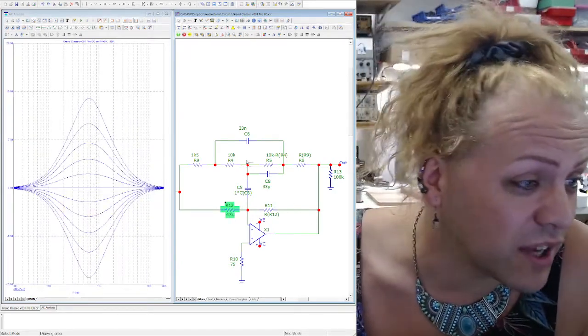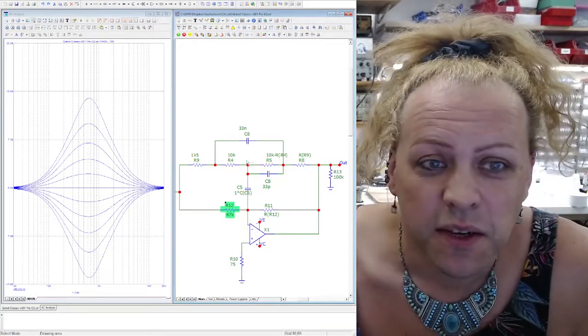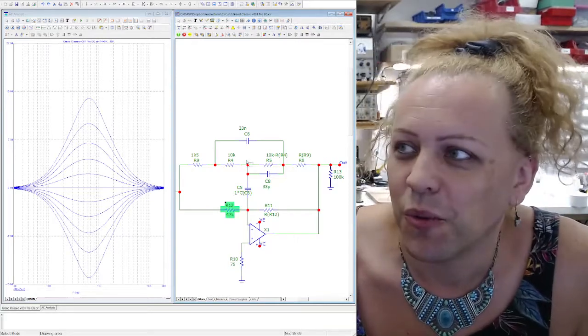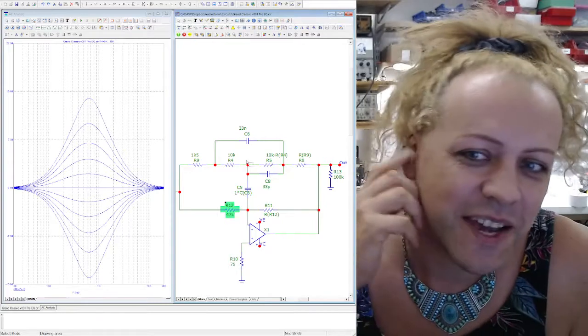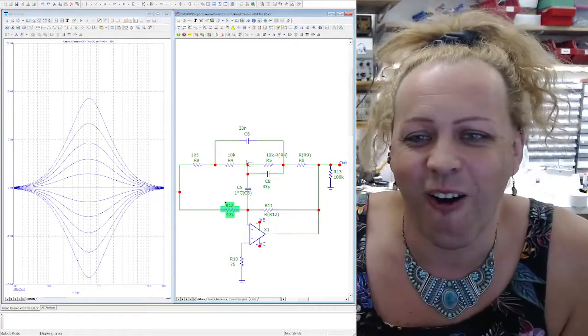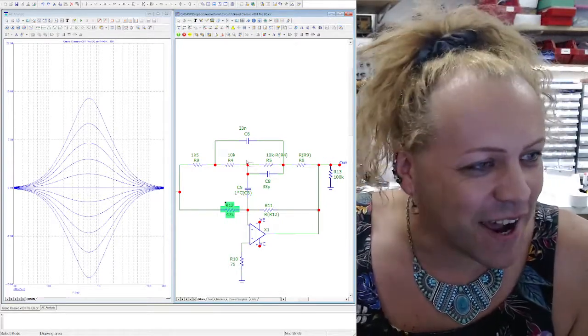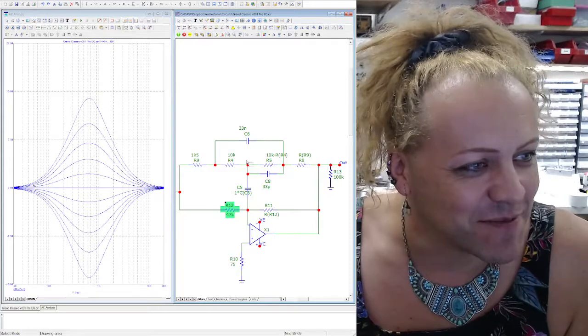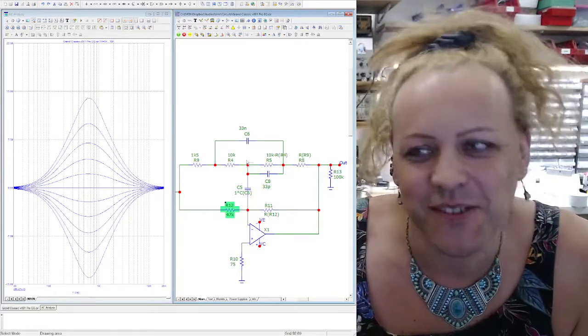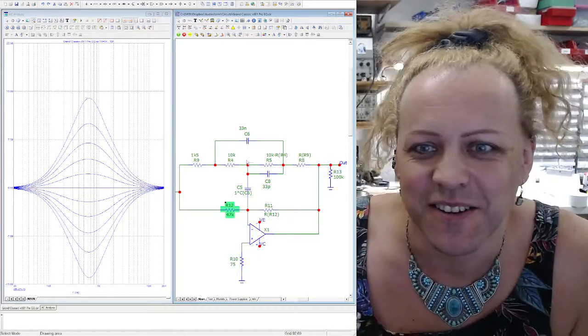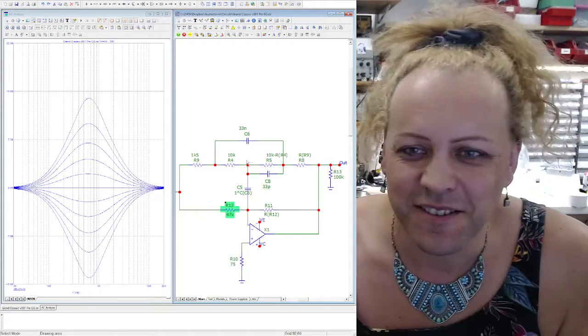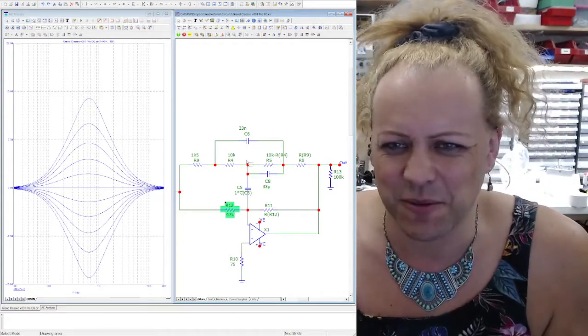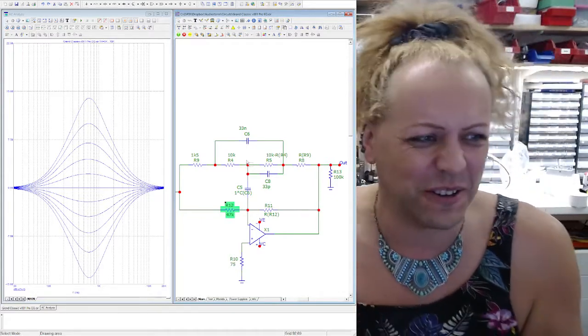Now the only thing I'd add to this is when you design with these tools, almost always when you hear it and you listen to it it's completely wrong. No matter how many times you tell yourself mid range is between 600 Hertz and 800 Hertz, when you plug it in and use it you'll go oh I don't like that, that's not what I was looking for at all.